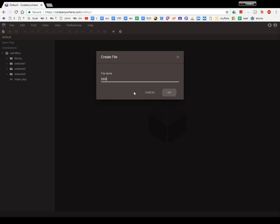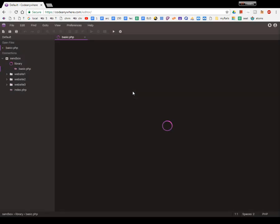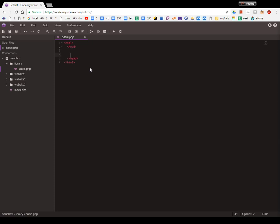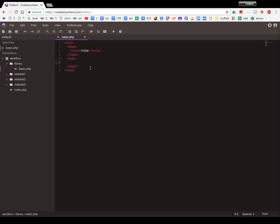We'll start with basic PHP. We start with our basic tags—head. Inside the head we want title, and this would be the title. Then after the head we want the body, and this is where most content goes.